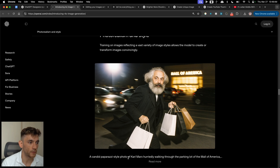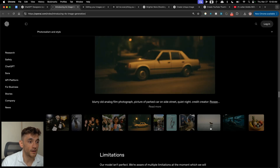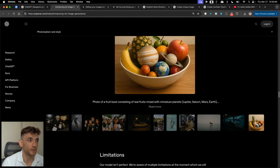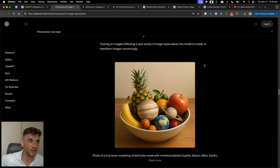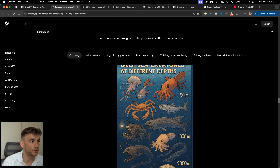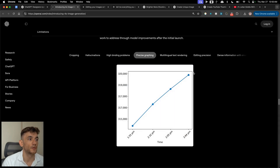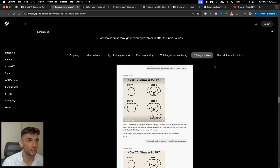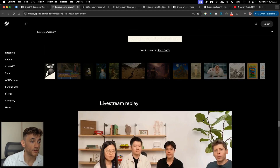Here's another example: a candid paparazzi-style photo of Karl Marx walking through the parking lot of the Mall of America — crazy stuff. Very realistic as well. Why would you use Shutterstock anymore? Why pay for stock image websites when you can replace them with hyper-realistic AI images? You can also create infographics, crop stuff, edit hallucinations, do precise graphing, text rendering, editing precision, and dense information with small text.